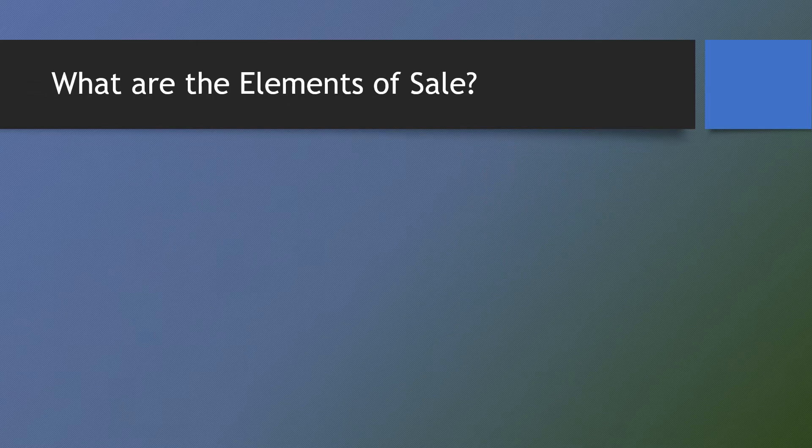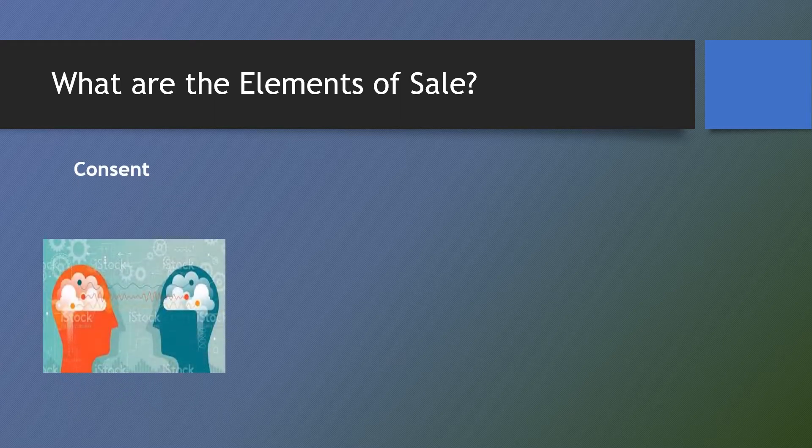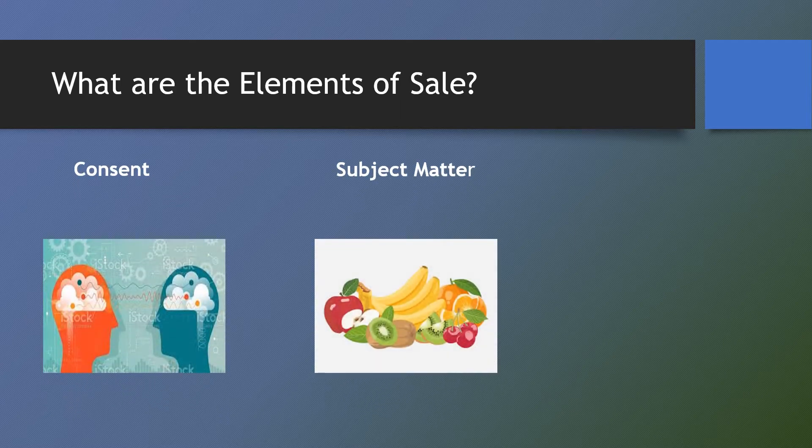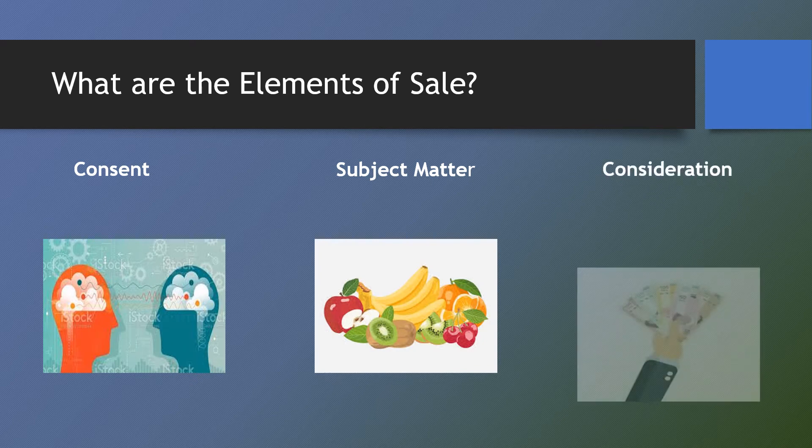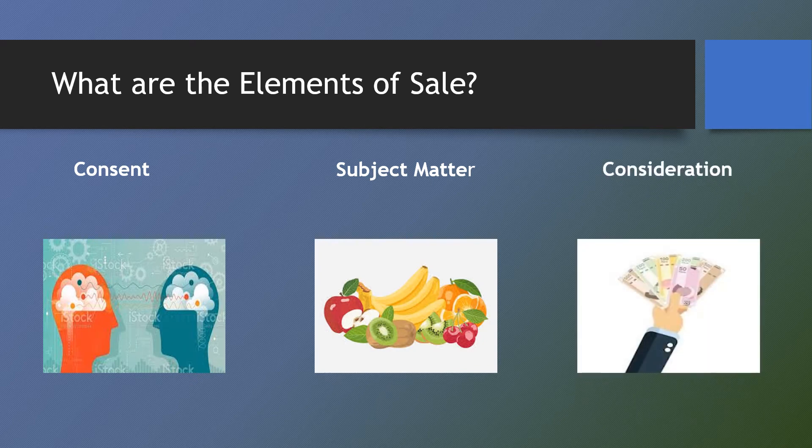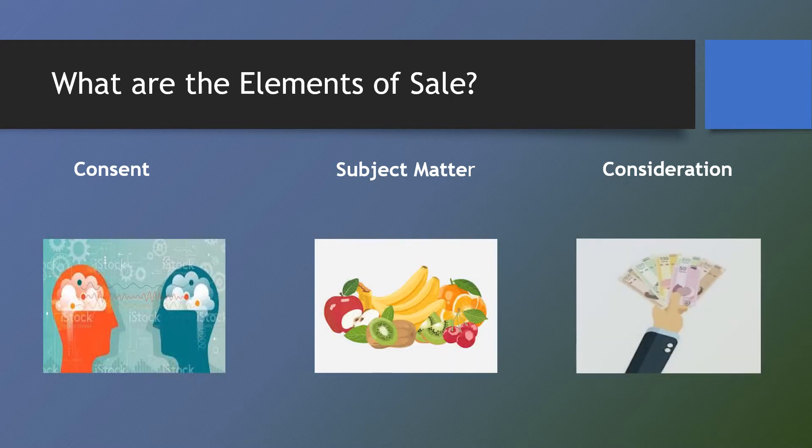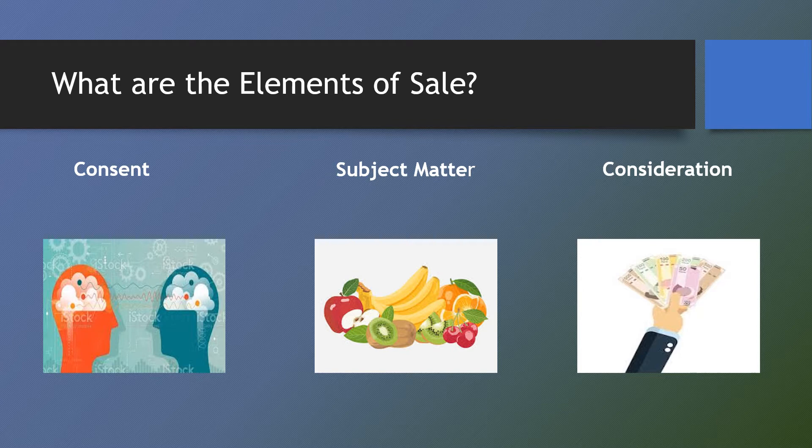The following are the elements of a contract of sale: consent, or the meeting of the minds, on the subject matter, and consideration, which is the price certain in money or its equivalent. Note that the absence of any of the essential elements negates the existence of a perfected contract of sale, even when earnest money or down payment has been paid.